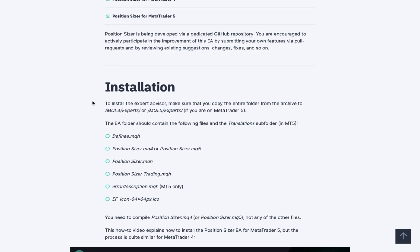MetaTrader 5 and 4 use the same procedure. If you are on MT5, you're going to go to MQL5 and then Experts. If you're on MT4, you'll be going to MQL4 and then Experts as well. For me, I already have it on my computer — let me show you quickly.